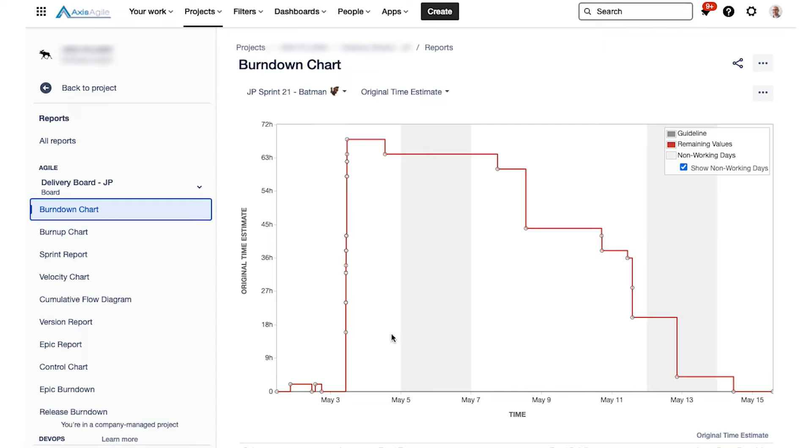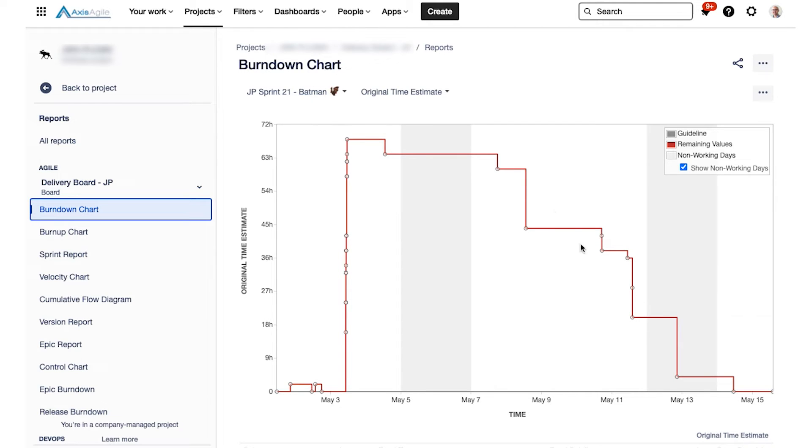So for example, here, you can see that the team had a big step up in work remaining a few days into it. So we can say what happened there, they probably added their estimates late or added in a few unplanned items, but at least they managed to get through the work by the end of the sprint there.